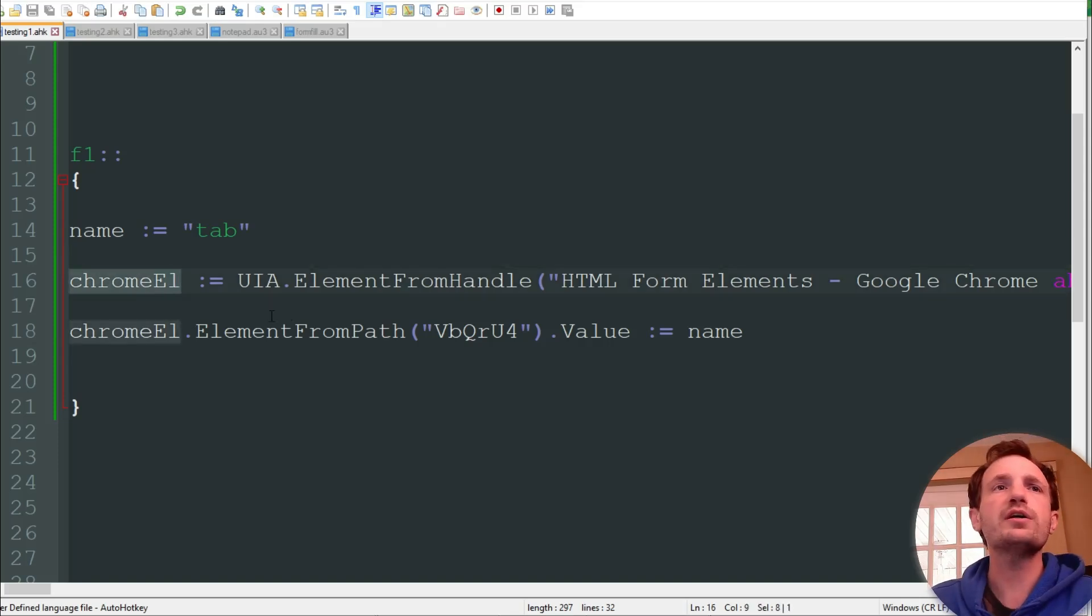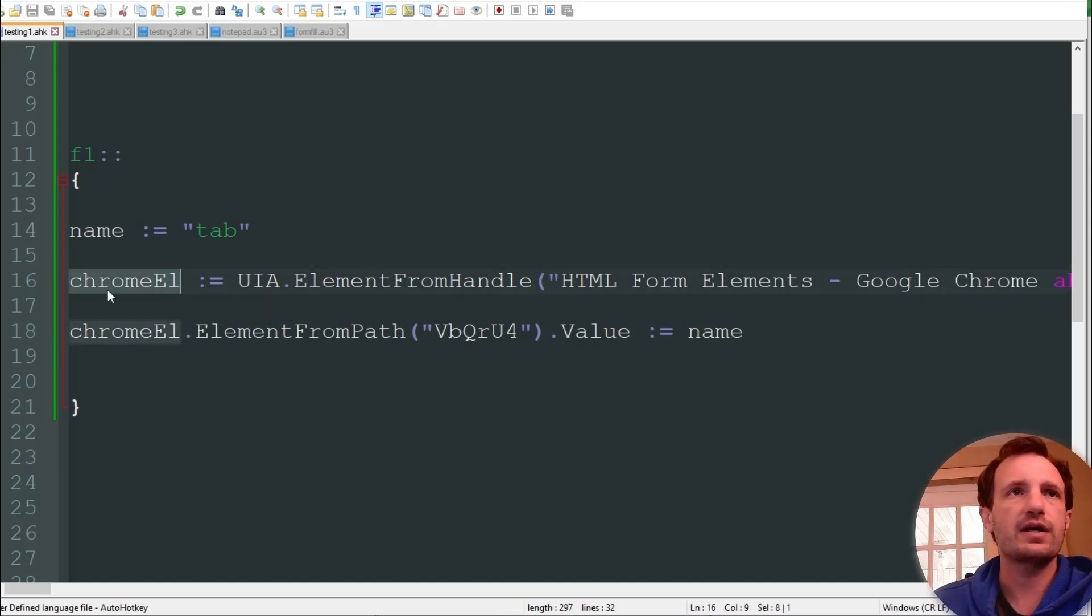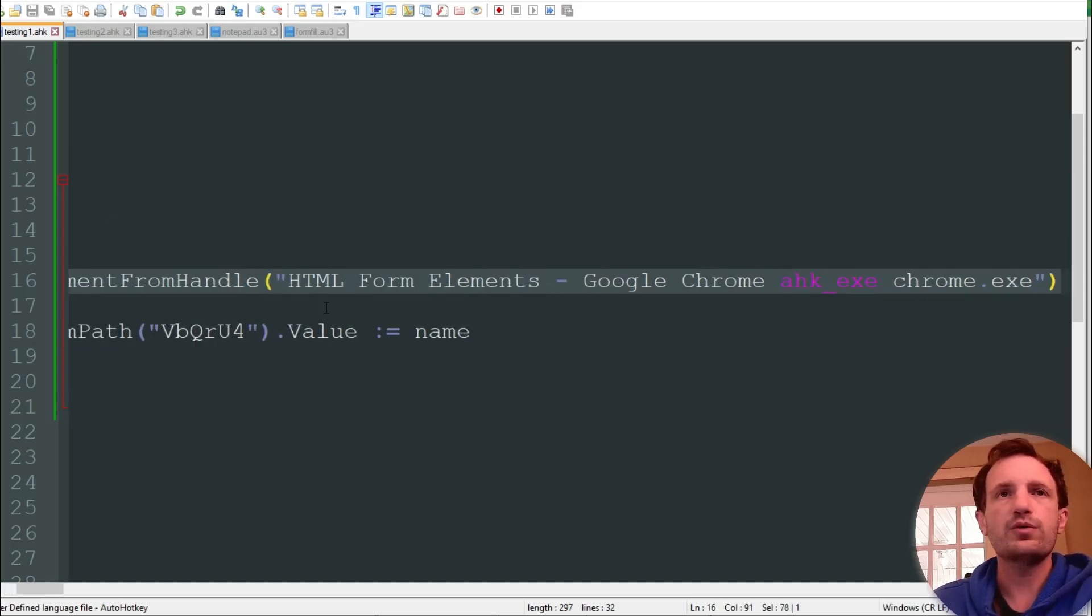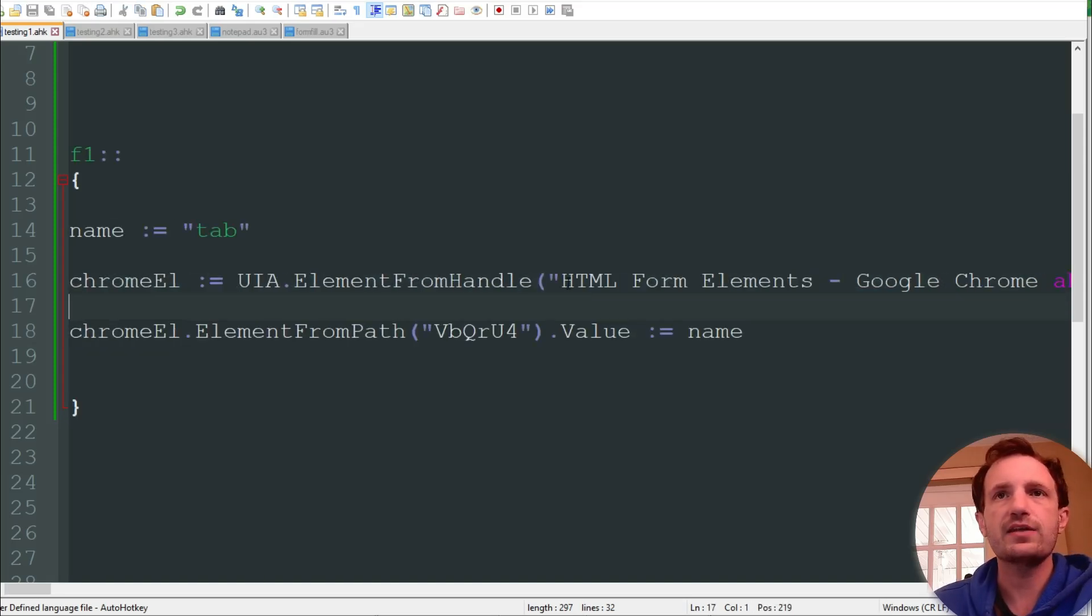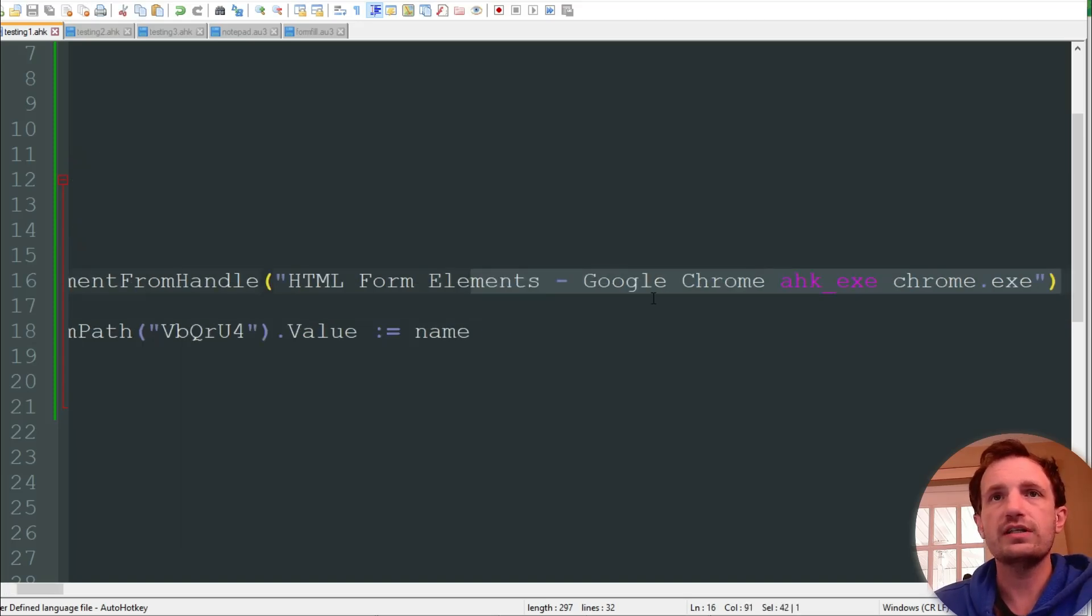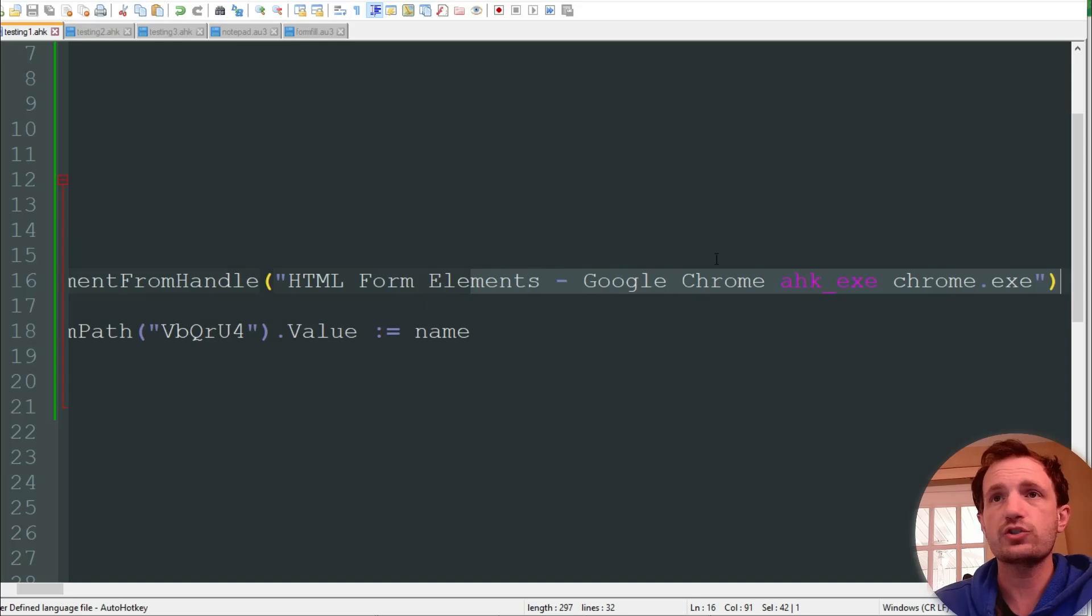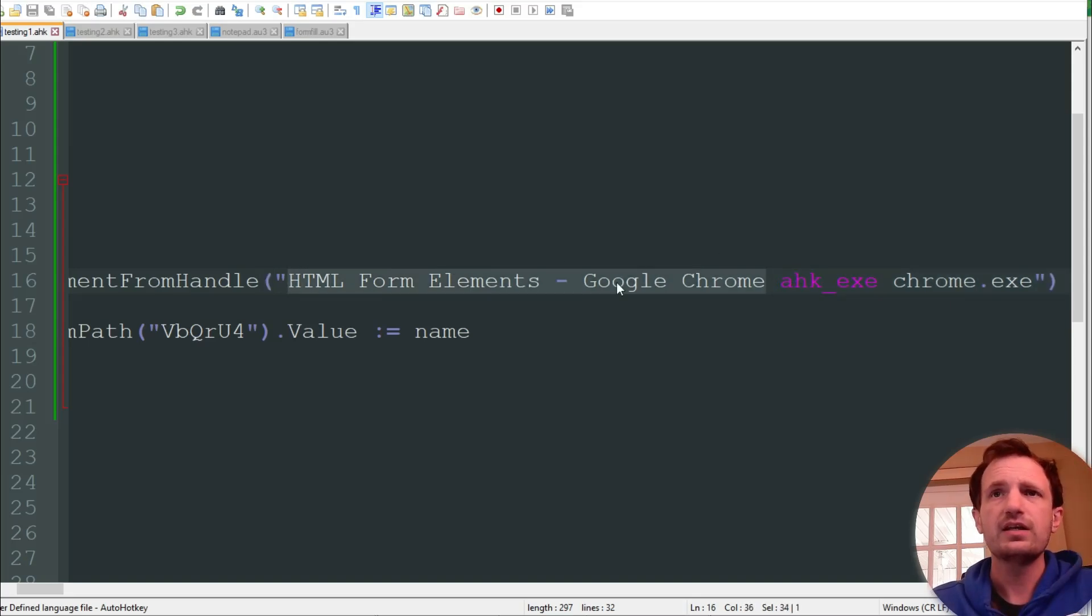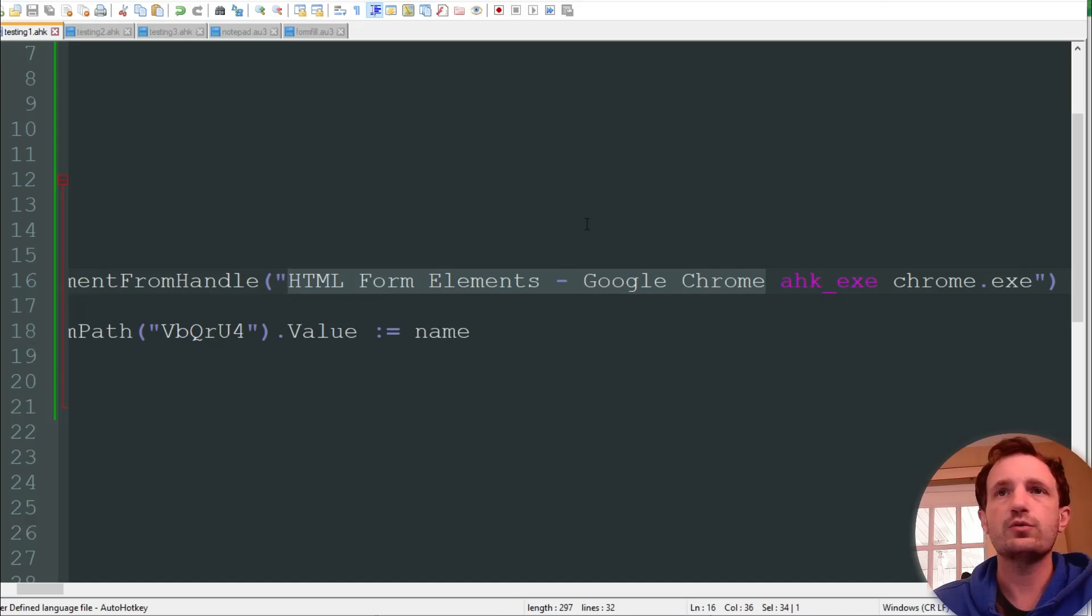The other one you didn't really need to know how to code, so pick your weapon of choice there. Obviously I prefer this a little bit better because it gets you more flexibility, but the other one's great if you just need something easy and don't feel like coding. So right here we're going to declare our Chrome EL and that's just this path right here. What this is doing is basically from the handle of the tab is the name, so that way we can target HTML form elements dash Google Chrome. So that's the name of the actual tab, that's the text you see up there.